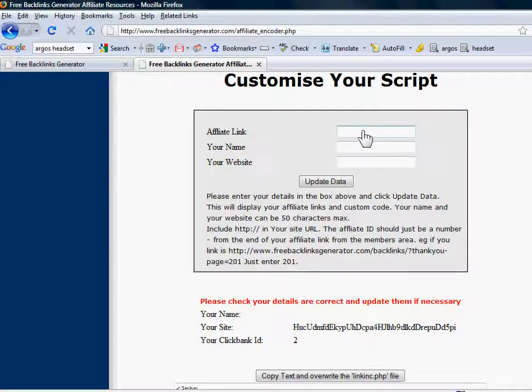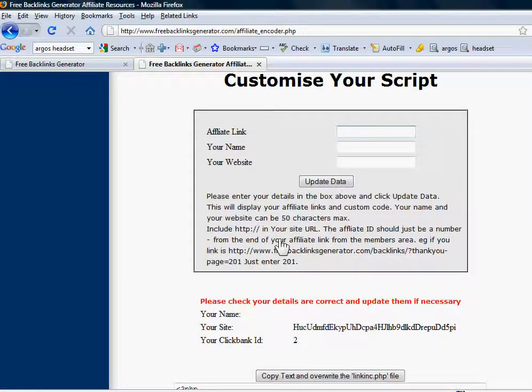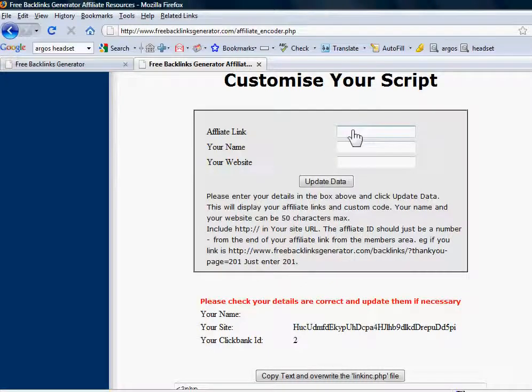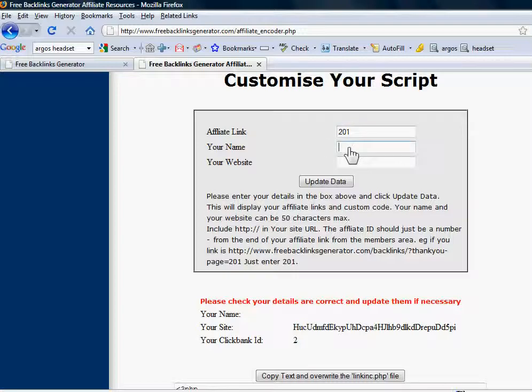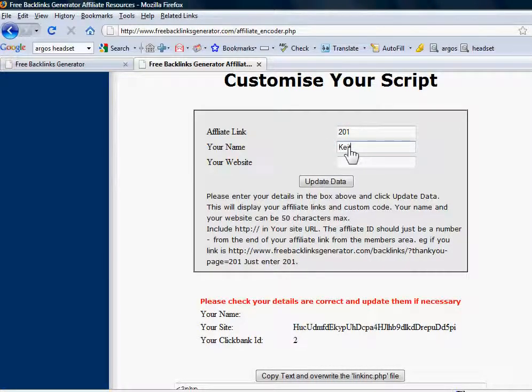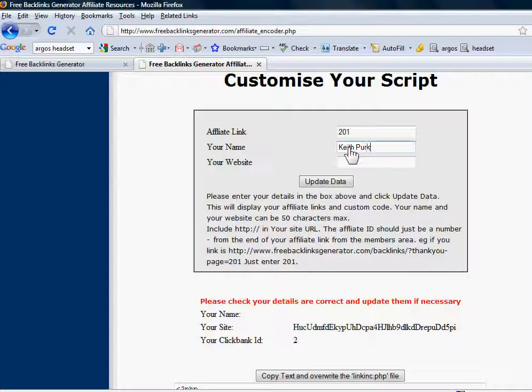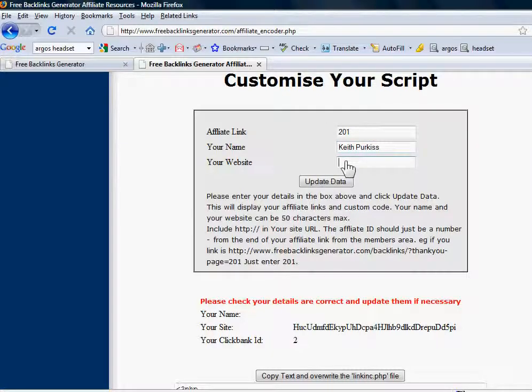So your affiliate link, you'll have to get from the members area, and I'm just going to use an example 201. Obviously your name, you put in the name of your website, or if it's your blog, your own name. So I'm just going to use mine.